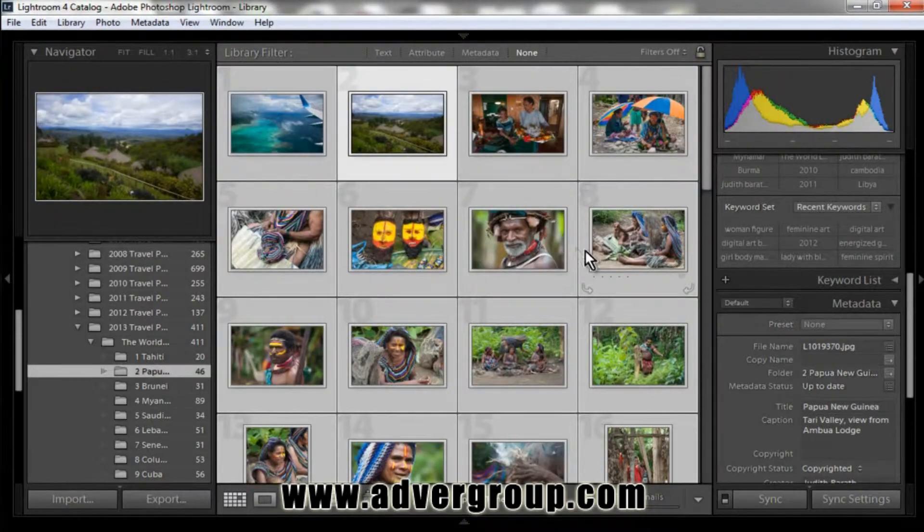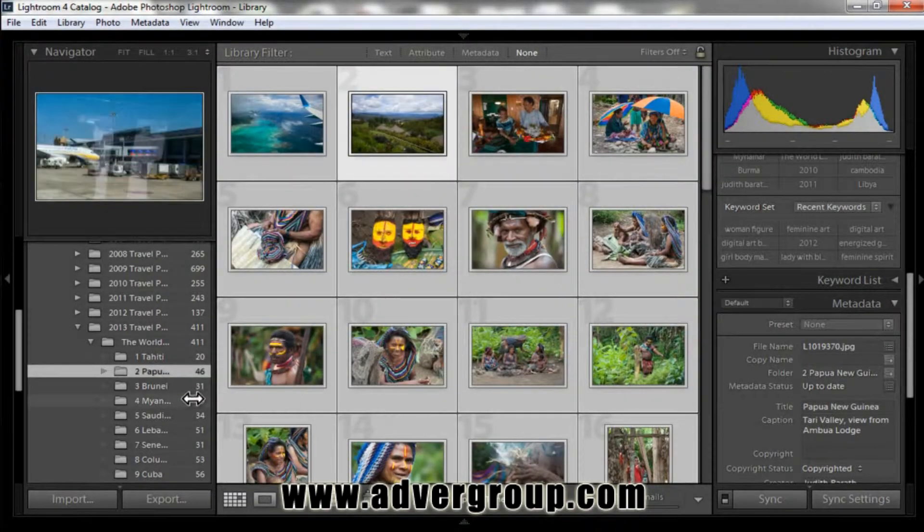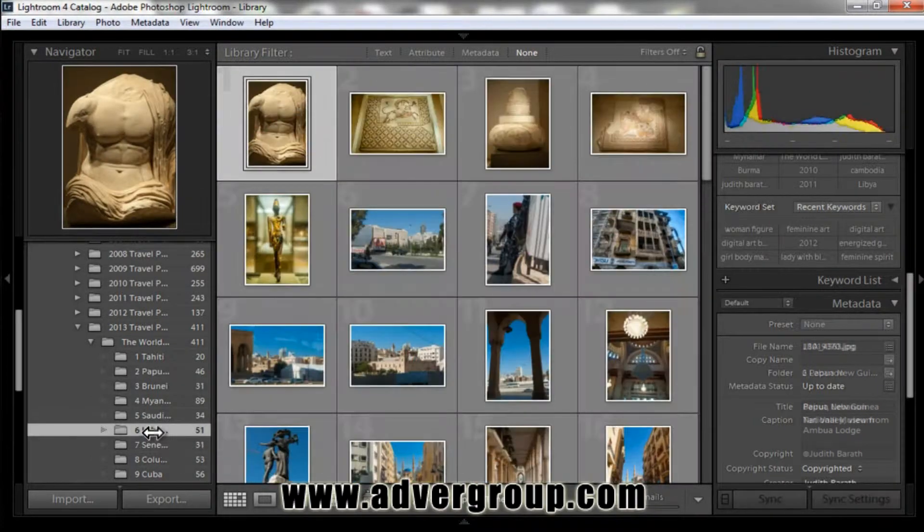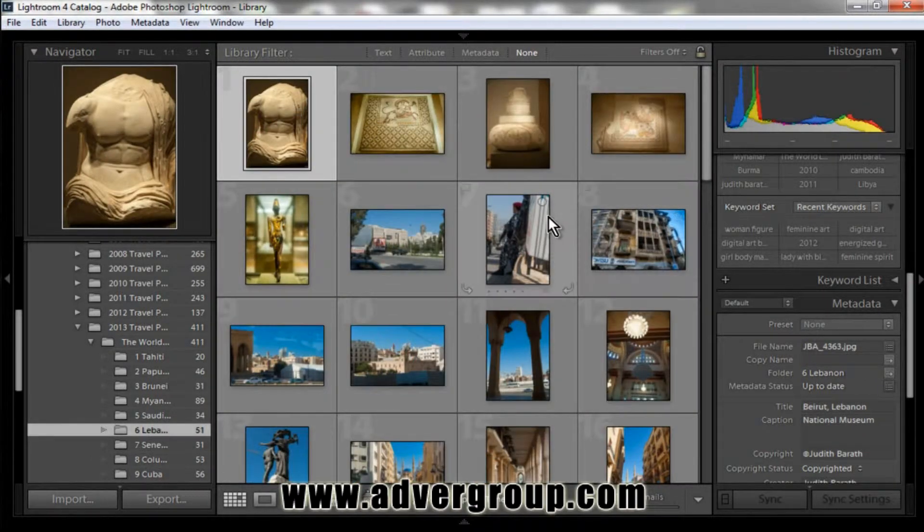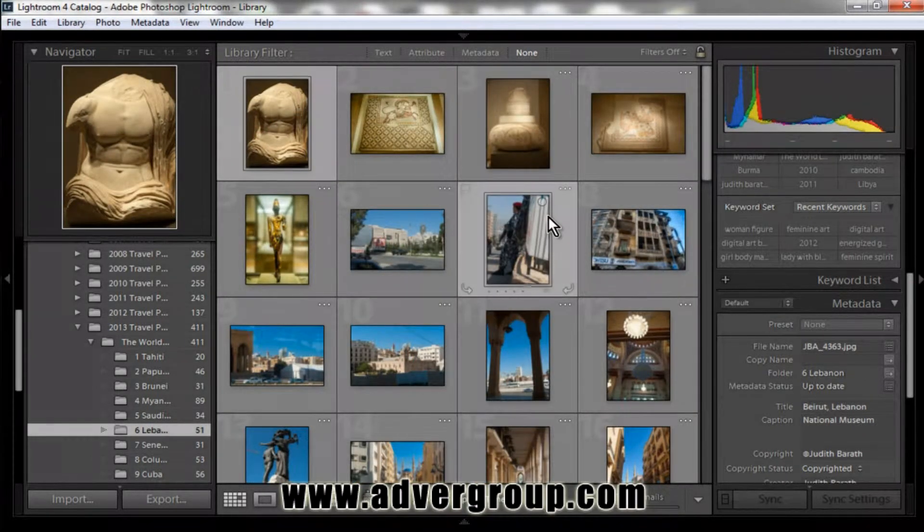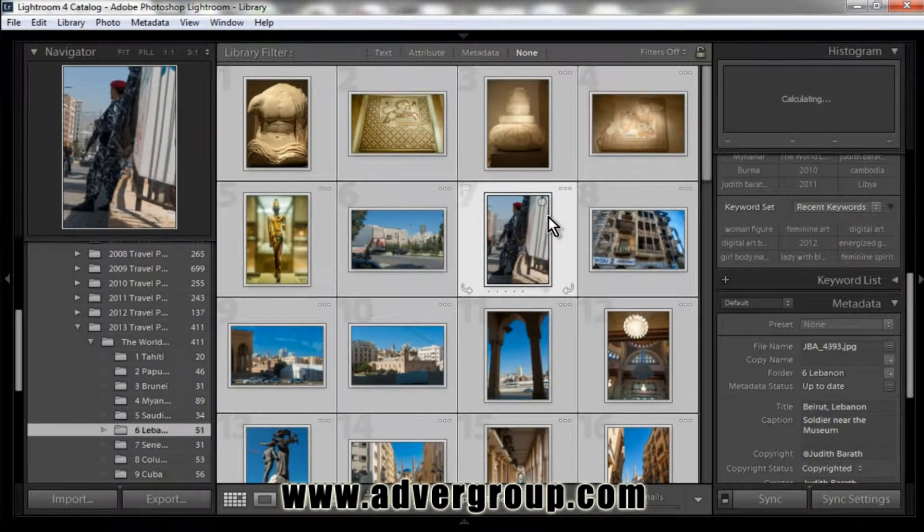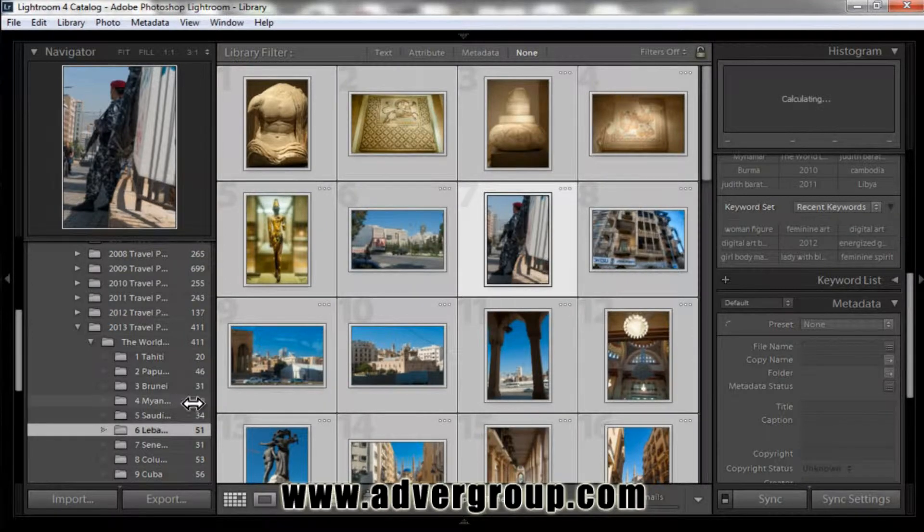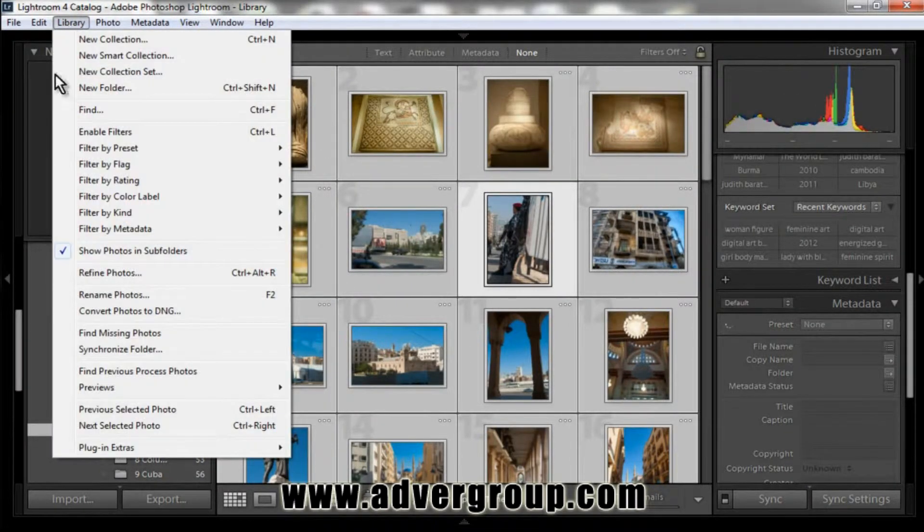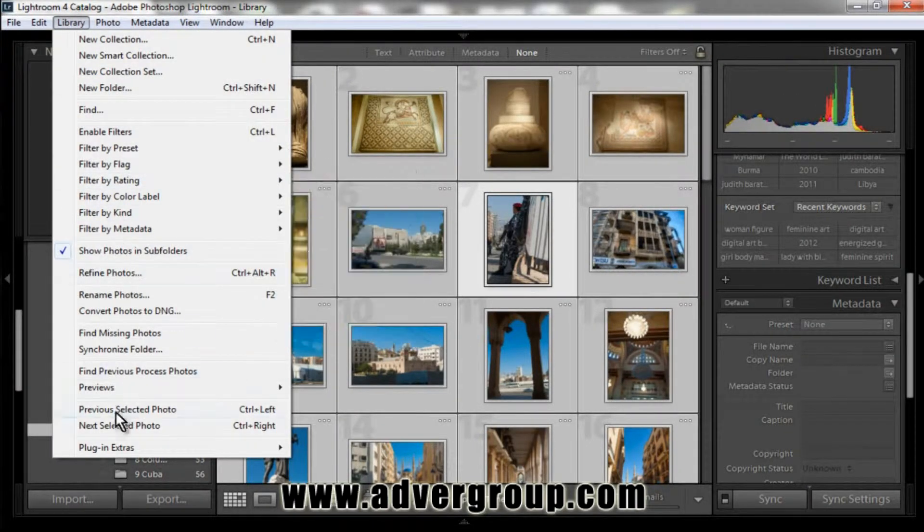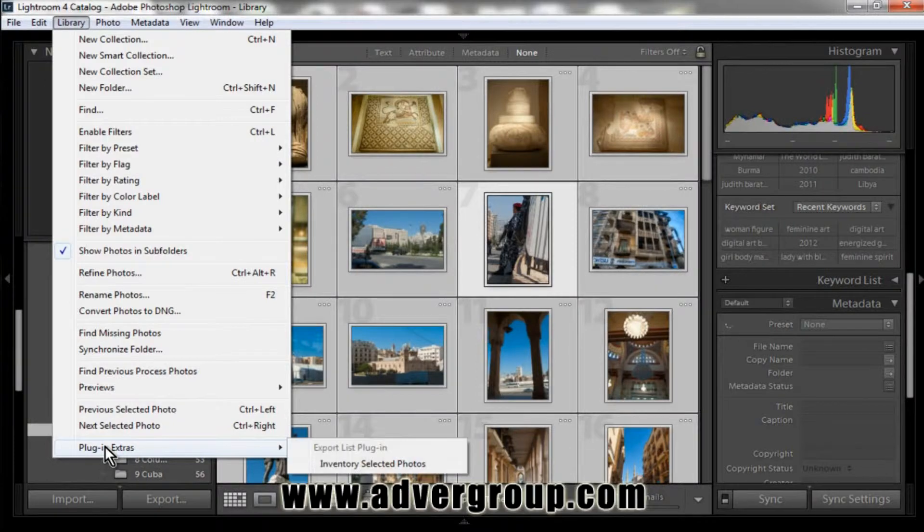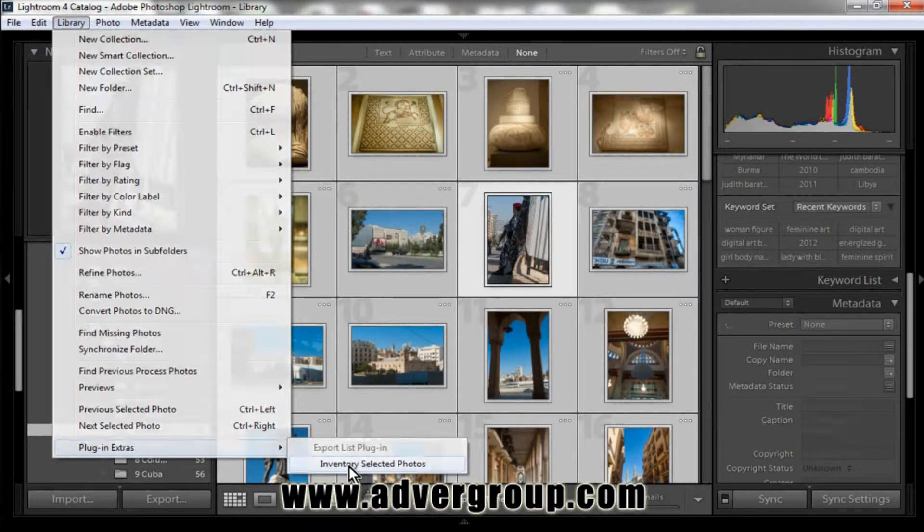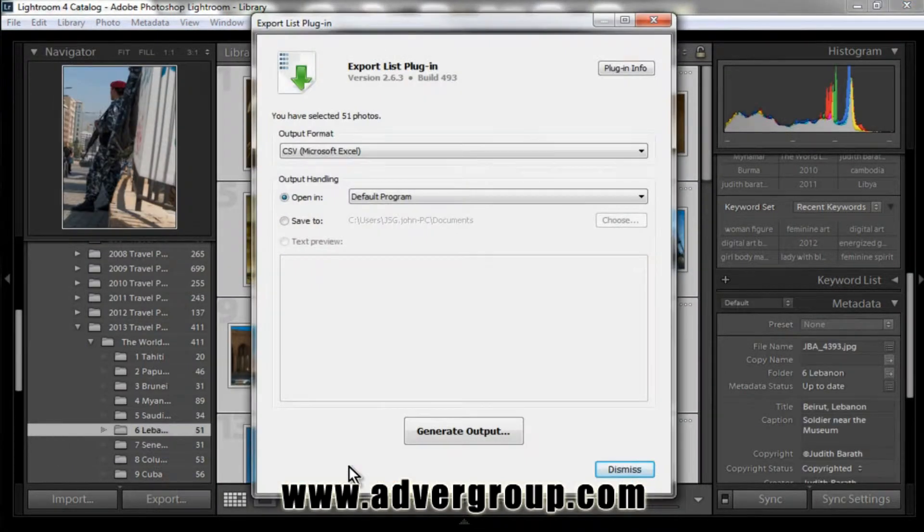Okay, so we're going to look back here at our Adobe Lightroom gallery. In this case, we're going to select all the images in this folder for Lebanon, and we're going to go here to Library, Plugin Extras, Inventory Selected Photos.